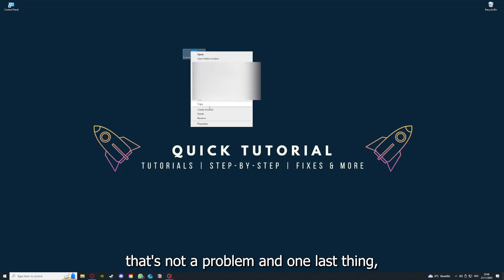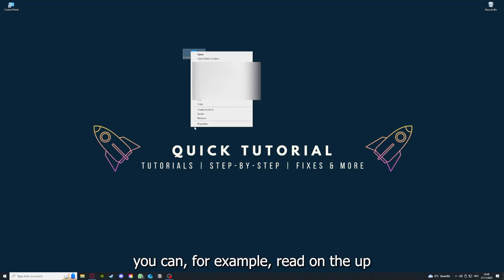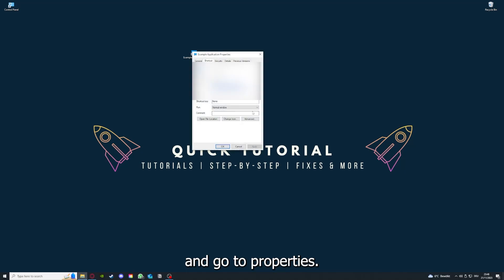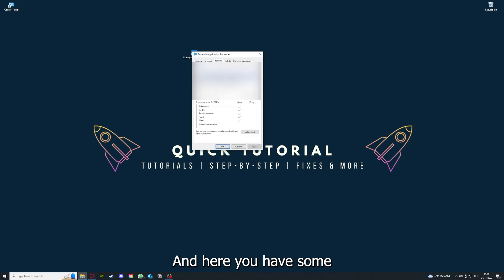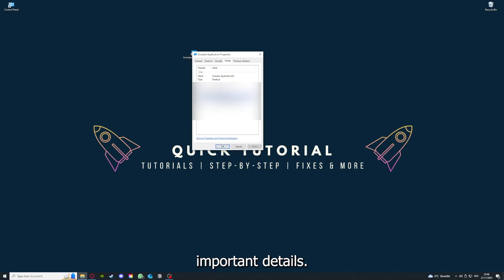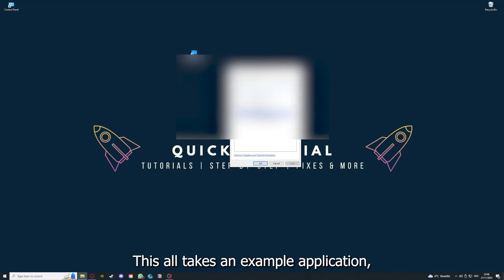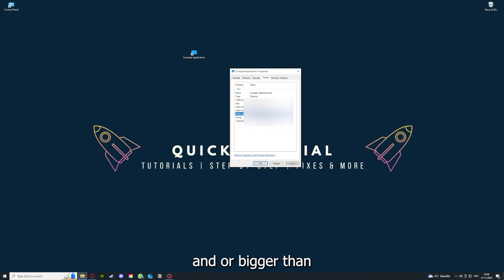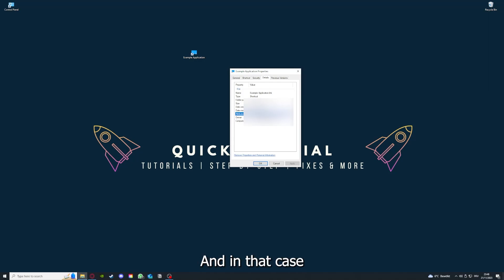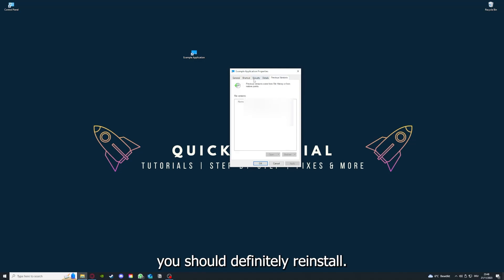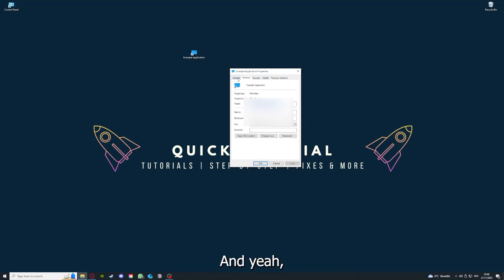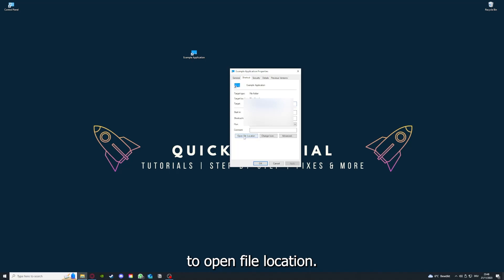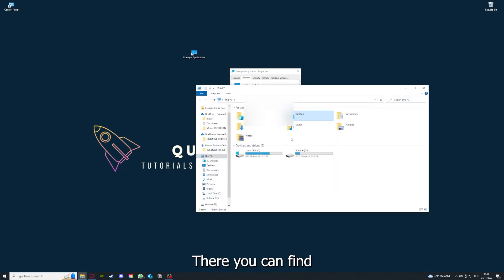One last thing: you can right click on the app and go to properties. Here you have some important details. This is only an example application, but here you can see if the size is very big or bigger than the application should be. In that case, you should definitely reinstall. You can also go down here to open file location where you can find your app in Windows Explorer.